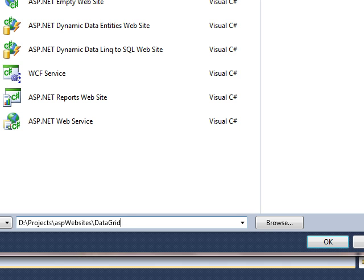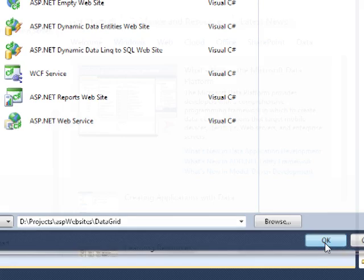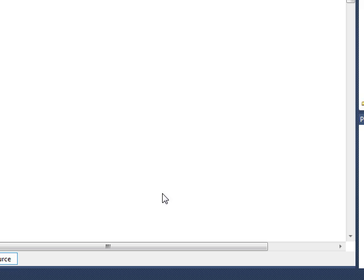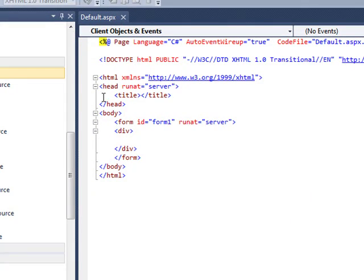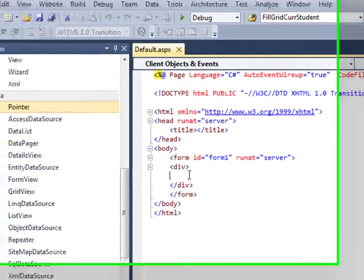Click OK. So here is our default.aspx page.